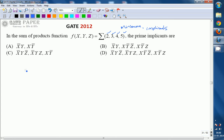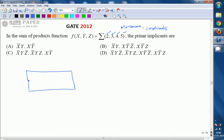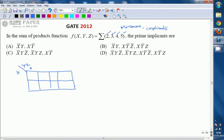Since this is a three-variable Boolean expression, we must draw a three-variable K-map. This is a three-variable K-map whose variables are x, y, z. We consider x on one axis and y, z on the other side.